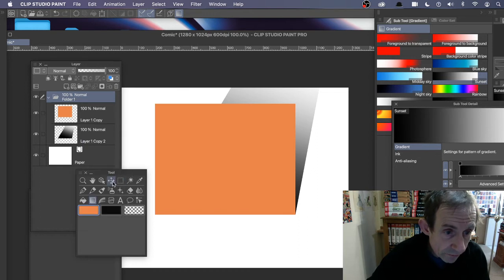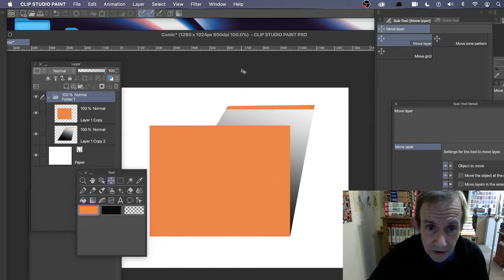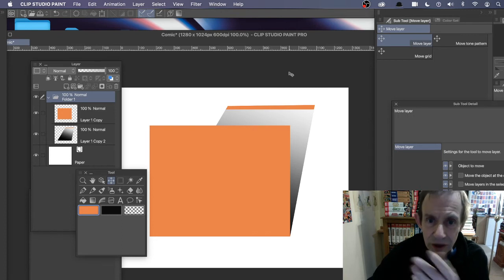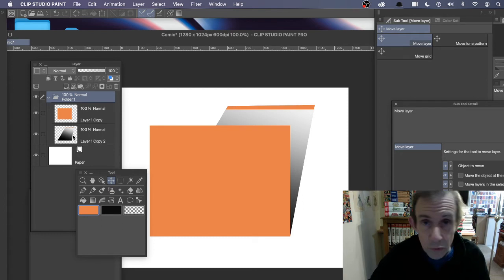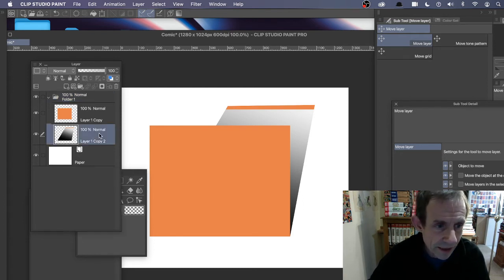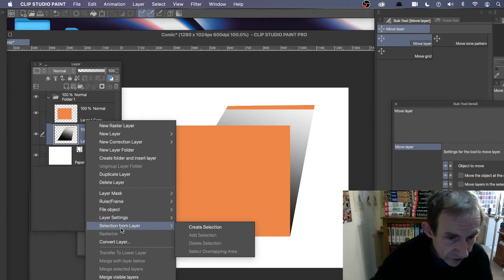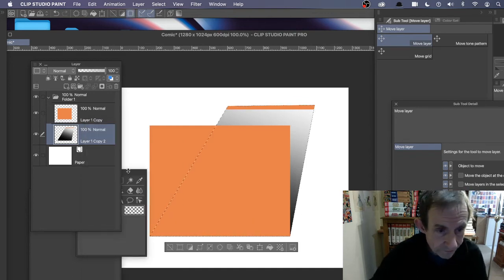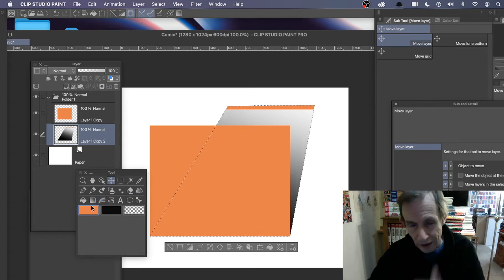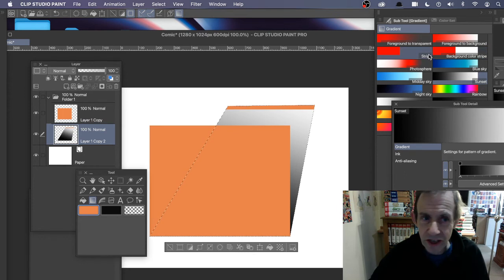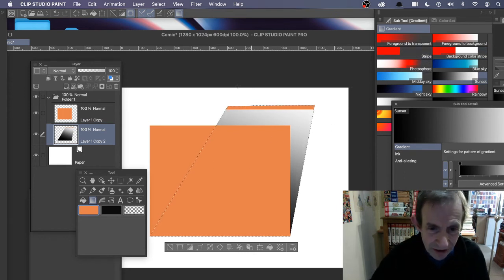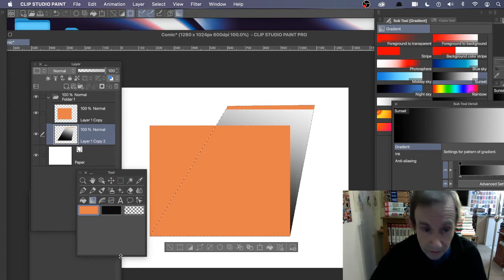Back to the Move tool — you can move the folder around. If the gradient went slightly off the edge and didn't reach all the way up, a quick fix is to go back to that layer, right-click, Selection from Layer > Create Selection. That helps avoid the edge overflow issue.